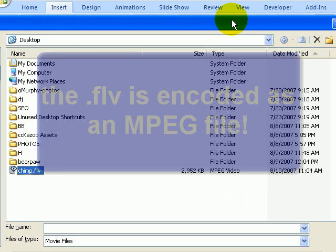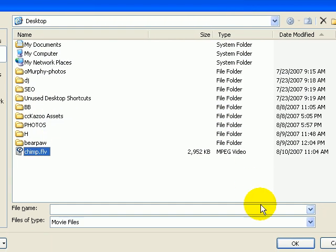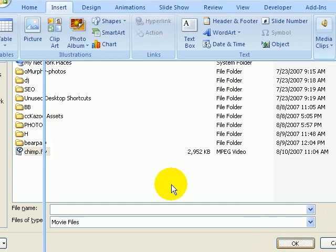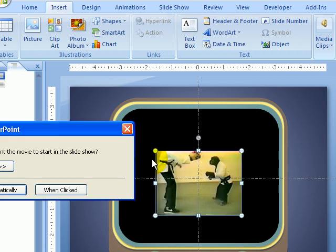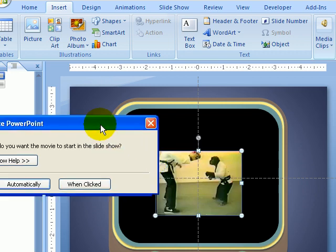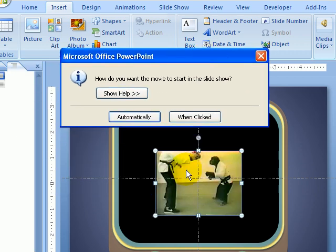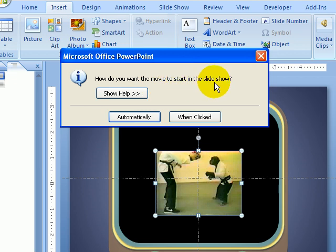Now, I'm going to click on that and then click OK. And I'm going to get yet another pop-up box. You can see that it already popped in there. And it says, how do you want the movie to start in the slideshow? Do you want it to start automatically or when clicked?